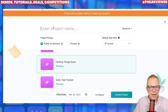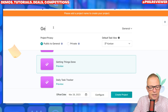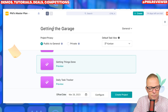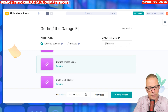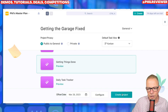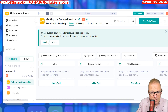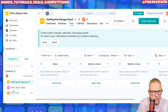I've got to give it a name — getting the garage fixed. Man cave in garage. Create project. Okay, so the project is there.